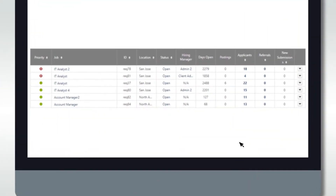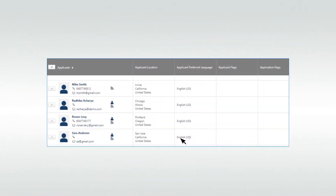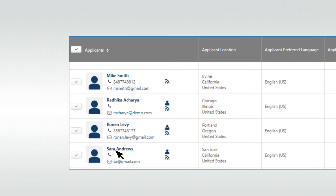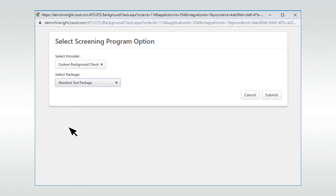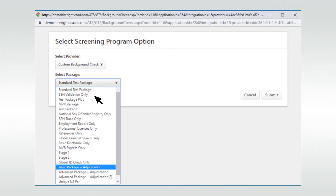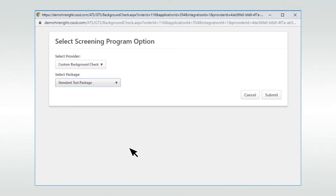Starting on the relevant requisition, click on your applicants, leading you to specifically picking your individual applicant. Select statuses and assign to applicant. Next, select the relevant background screening package and submit your order for the process to begin.